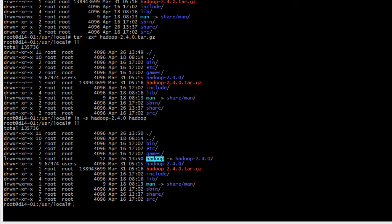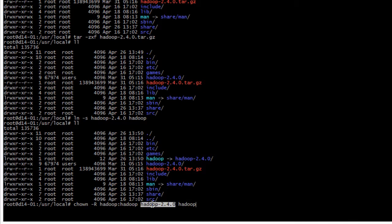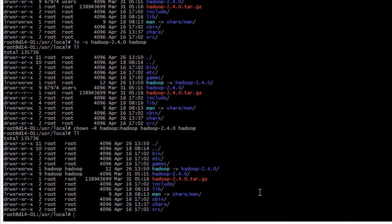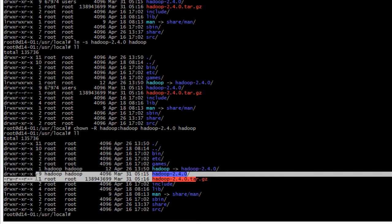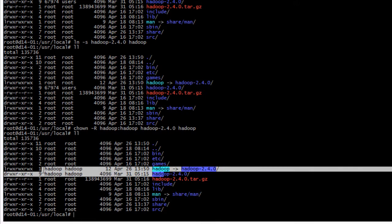Now we will fix the user with chown -r for recursive in all the subdirectories. We will put the user Hadoop and the group Hadoop to the directory and the symbolic link. So now if I do ll we can see that both of them are all Hadoops.